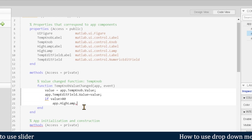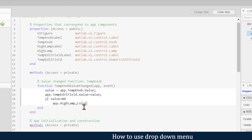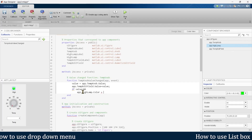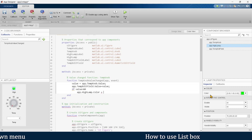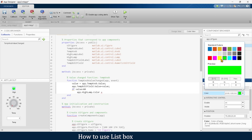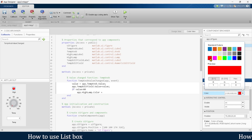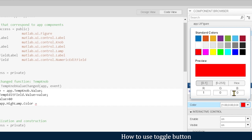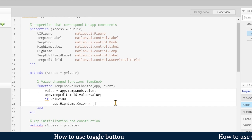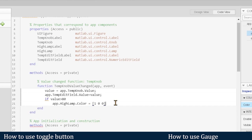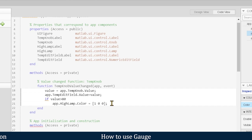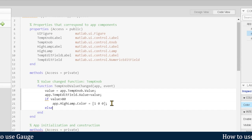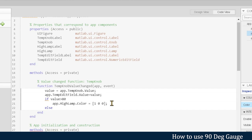We set the color property: 'app.HighLamp.Color'. When temperature is above 80 we want to indicate it as high, so we use red color. The RGB value for red is [1 0 0], so we write that as a matrix: '[1 0 0]'. This sets the lamp color to red. In the else condition — when value is not greater than 80 — we want the lamp turned off.